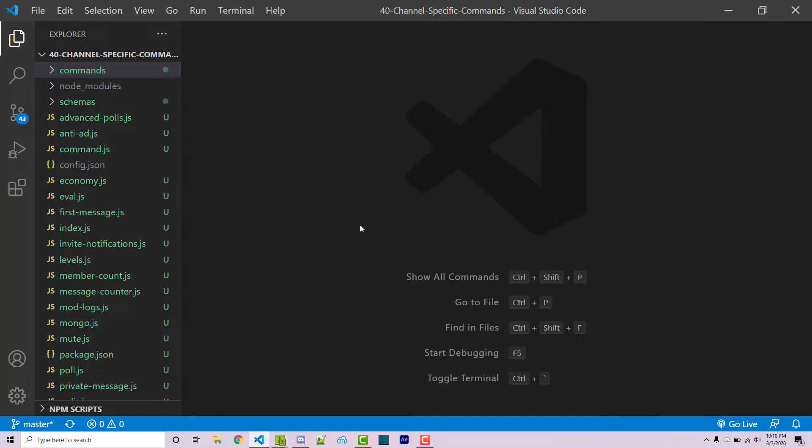In this video I'm going to be using a command-based system that I wrote in a previous video. A link to that video where I wrote that command system, as well as a link to the GitHub repository, can be found in the video description.